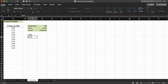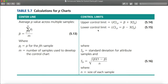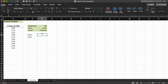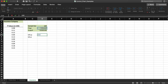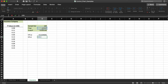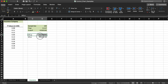UCL_p equals p-bar plus three times s_sub_p, and LCL_p equals p-bar minus three times s_sub_p. I apply these formulas in Excel to get my upper control limit and lower control limit. Now I have both UCL and LCL calculated — I have everything I need for this control chart.